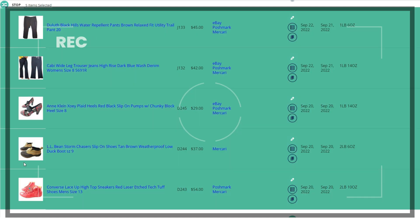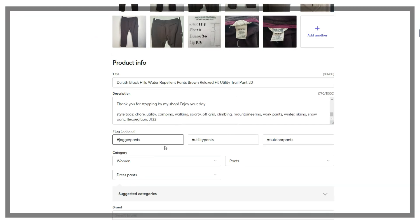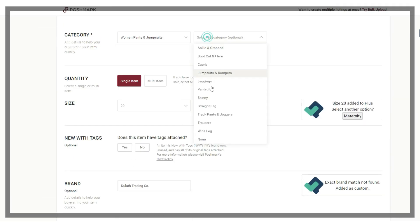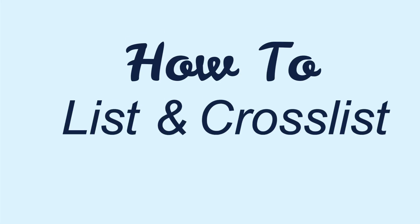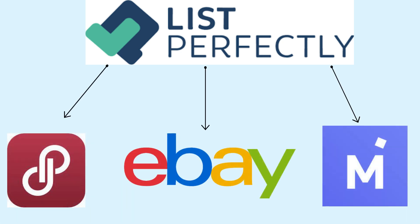Right now I'm at a point where I have a smooth system that allows me to easily and quickly list clothing and shoes on multiple selling platforms. And that's what I'm sharing with you today, a listing and cross-listing tutorial. From start to finish, I'm going to show you how I use List Perfectly to list items and then cross-post them to Poshmark, eBay, and Mercari in one go.